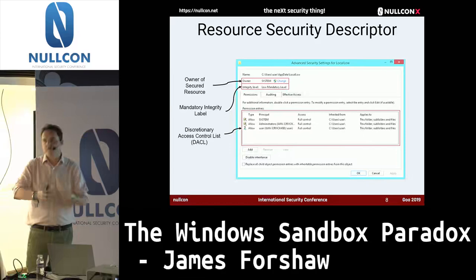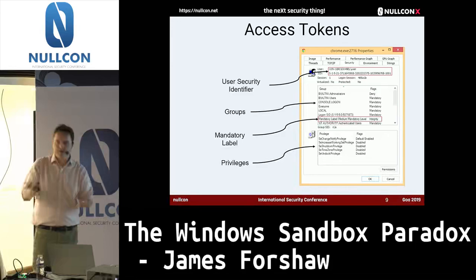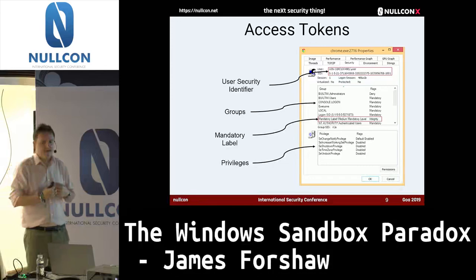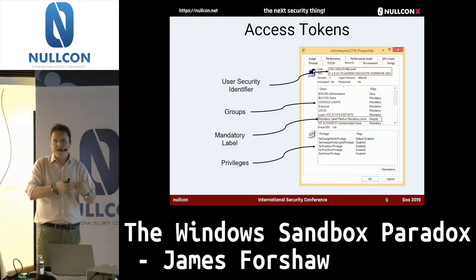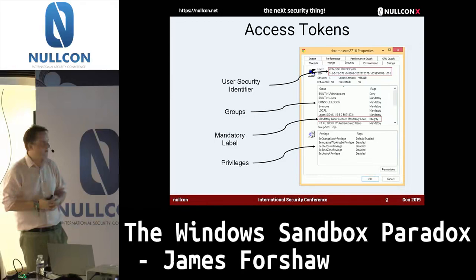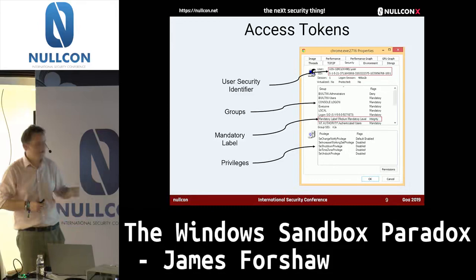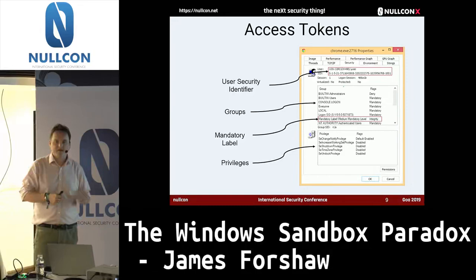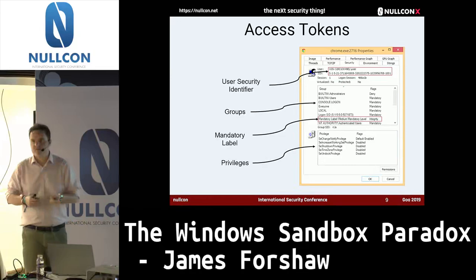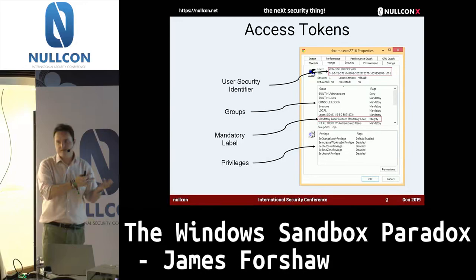The DACL is basically the core of the security descriptor — it's the means by which you define what groups can access that resource. In terms of identity, you also have something called the access token. Each process has an access token — this is the user identity, the user principal. It contains the user's security identifier, which is stored as a binary blob called a security identifier. You have your user identity, your list of groups, a mandatory label or integrity level, and your privileges. Privileges are sort of a shortcutting mechanism — almost like single bit flags. Do I have this privilege or not? For example, the time zone privilege defines whether I can change the time zone.